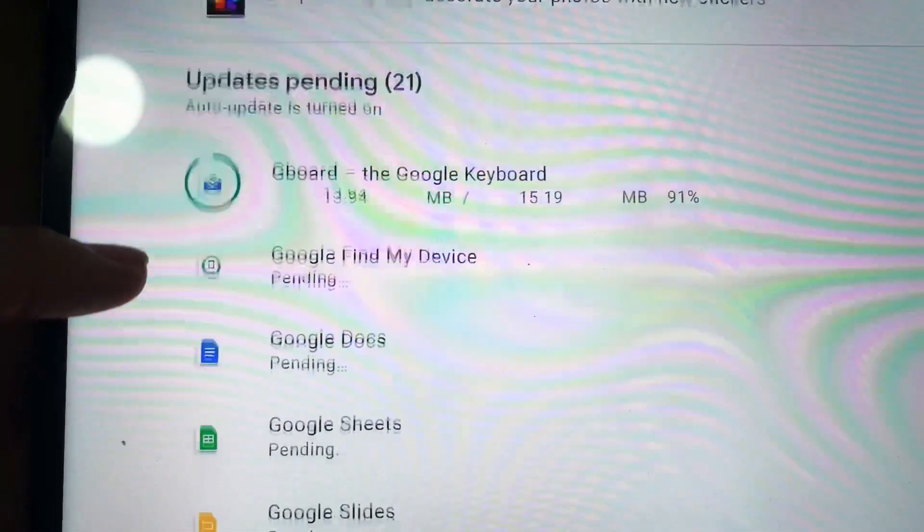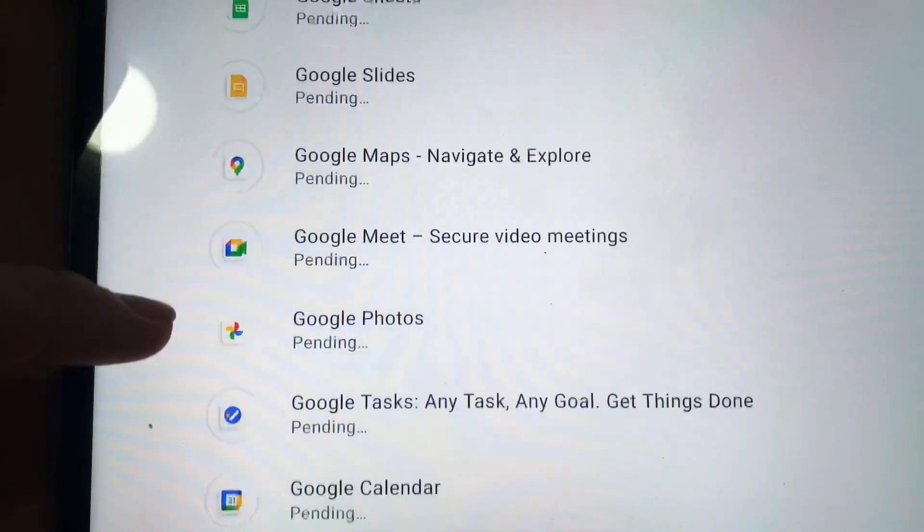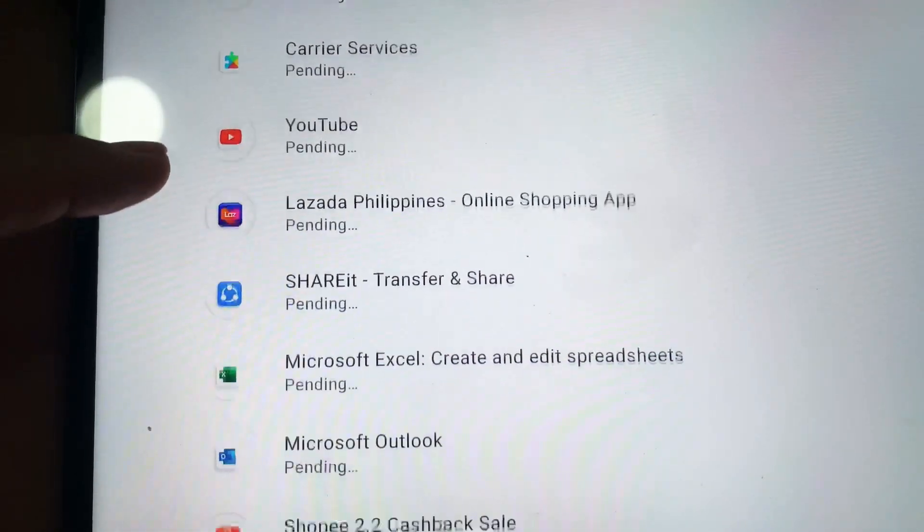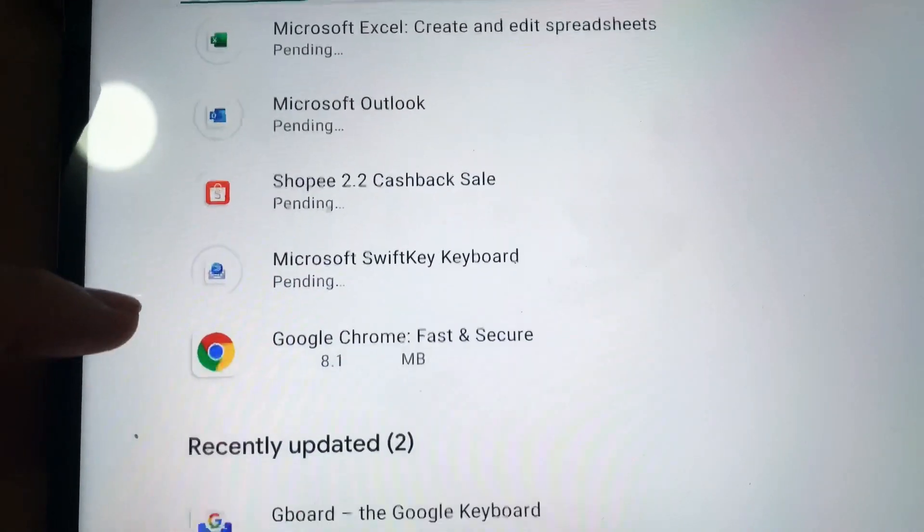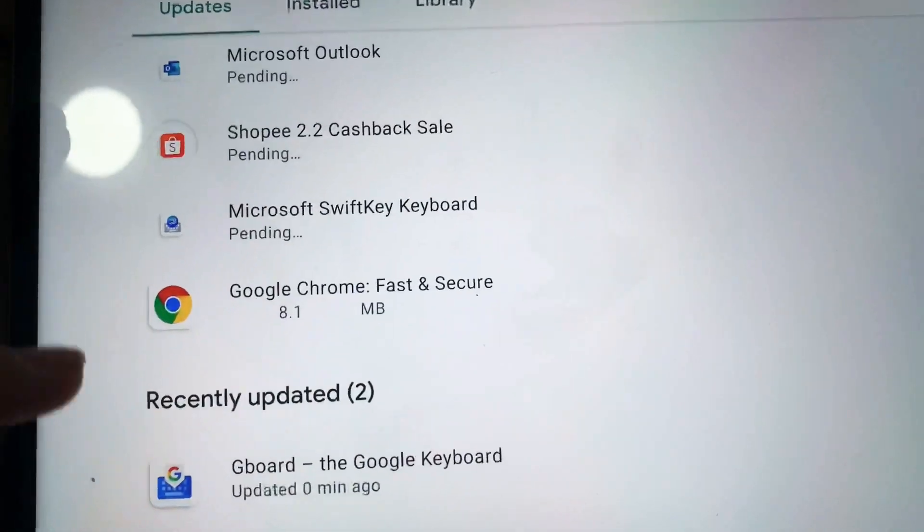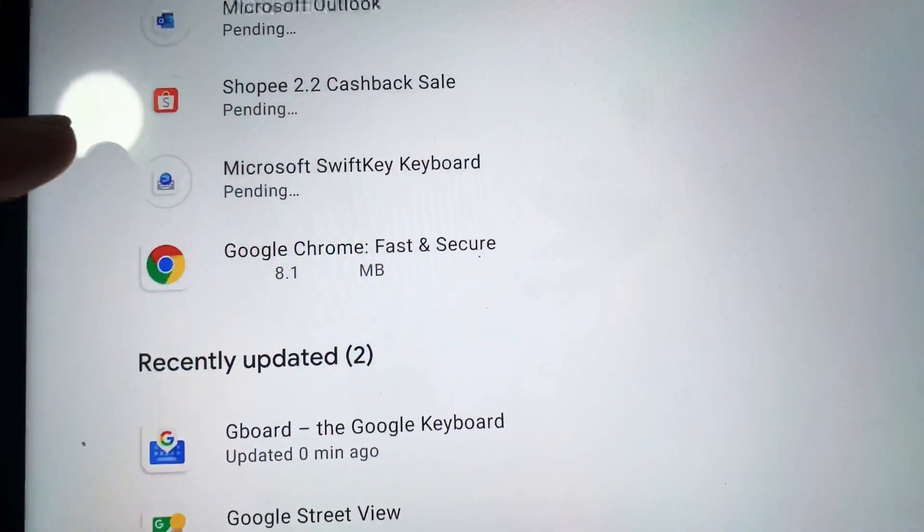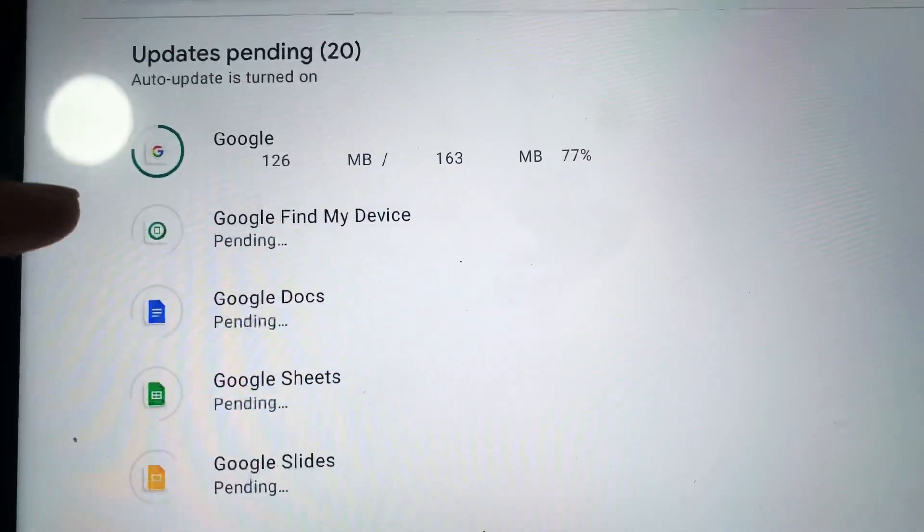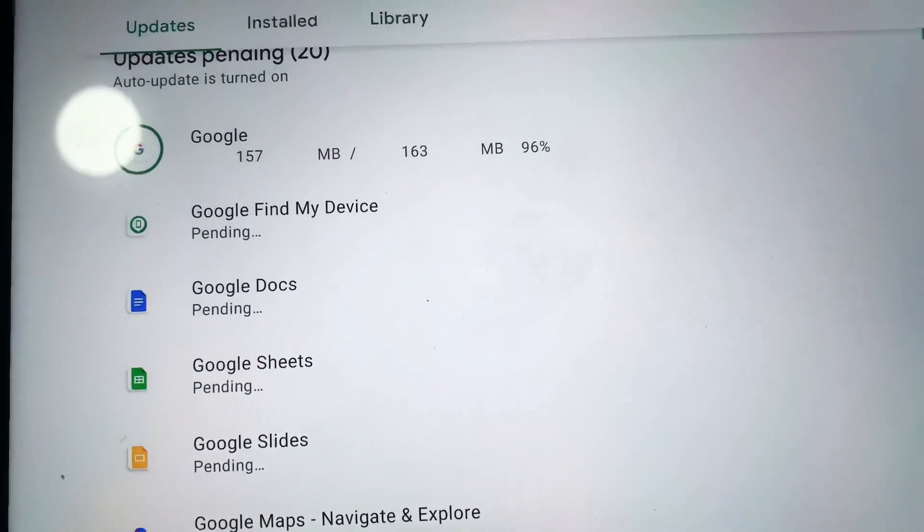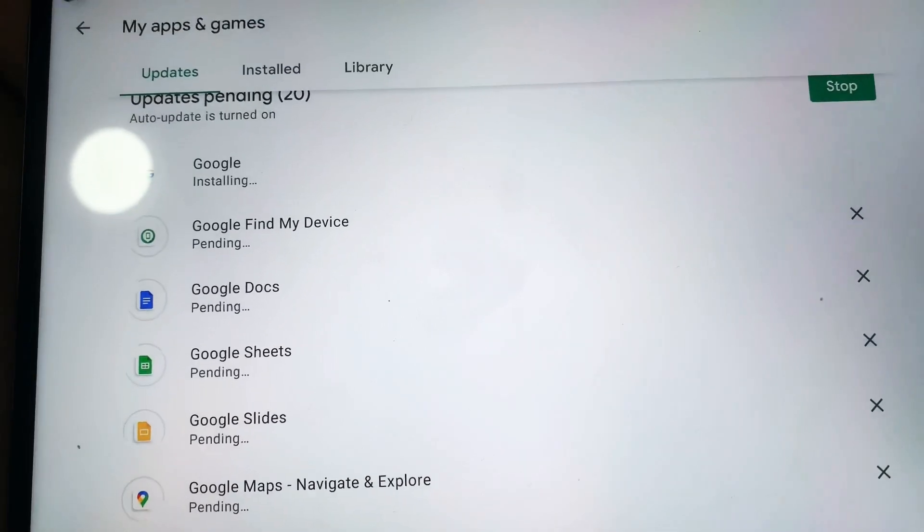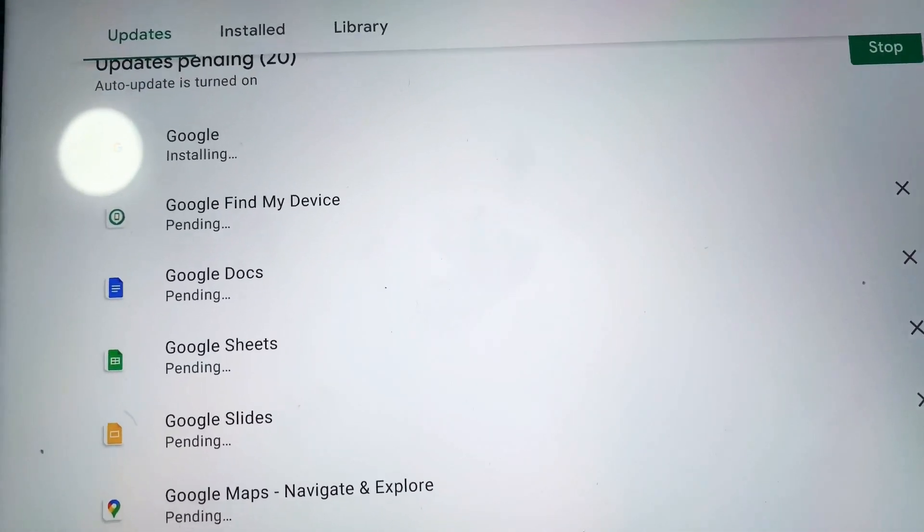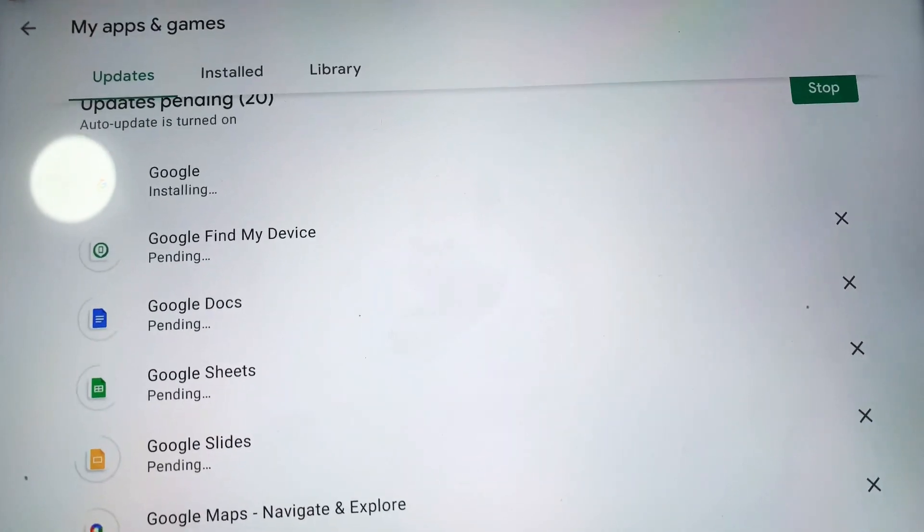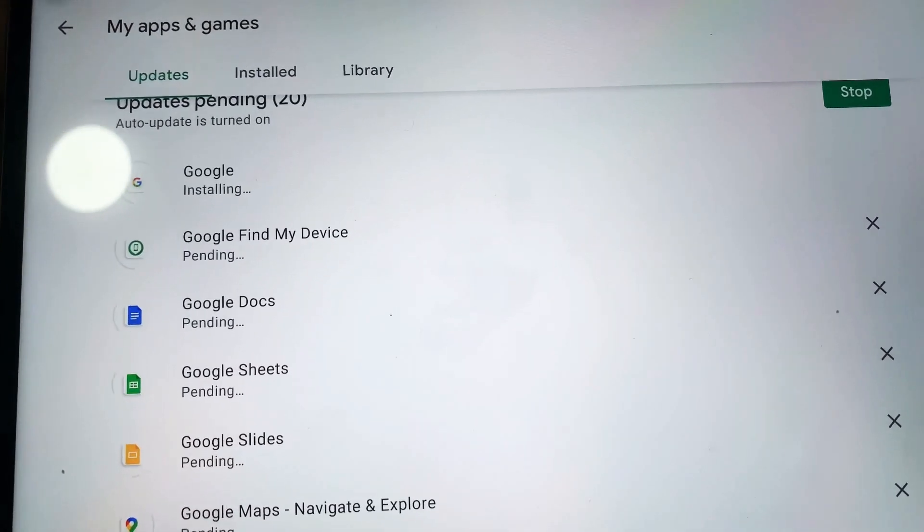With that, let's hit on update all. Upon hitting update all, all the applications, 20 to 21 applications that are pending for update, have already kicked in the update for the applications. I already have two that are completed and it seems to be working.